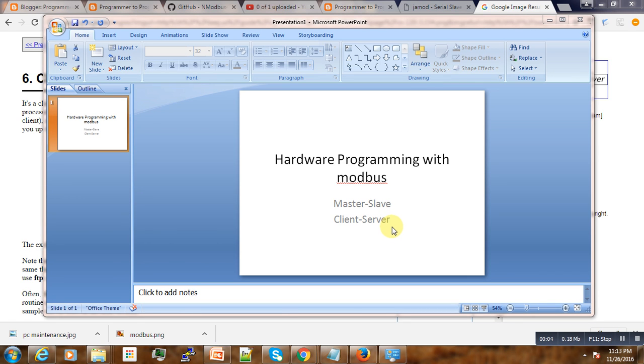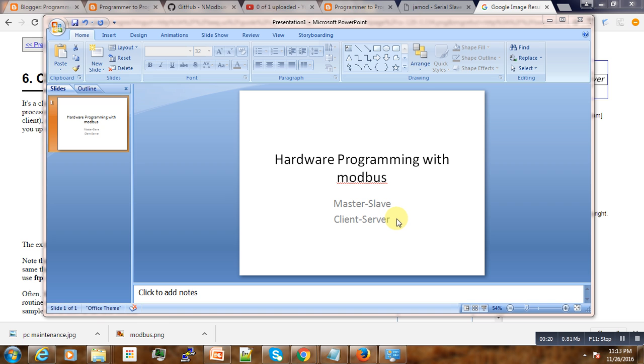Hello, welcome to this second video tutorial on hardware programming. Today I'm going to discuss with you some terminologies, and that is the master-slave and client-server. It took me some time to get used to this terminology.